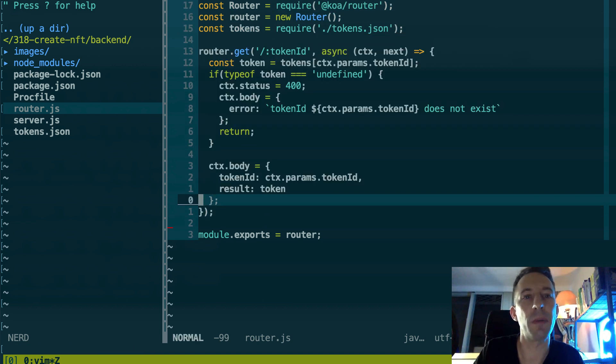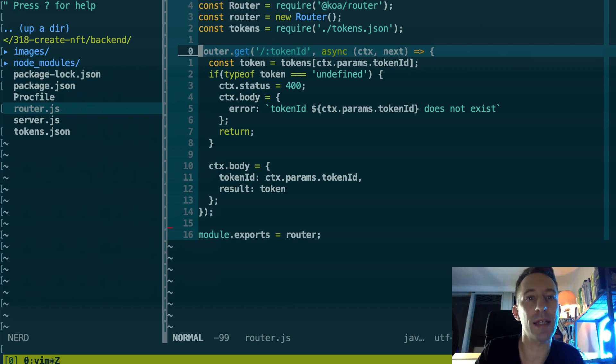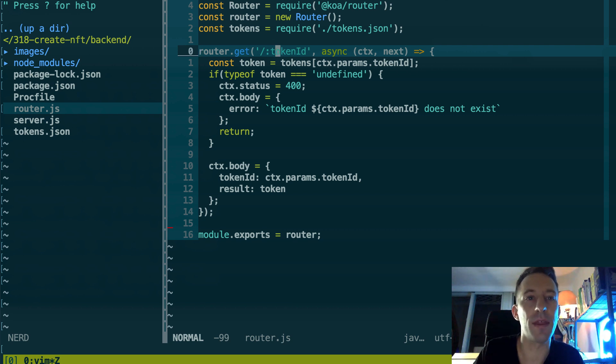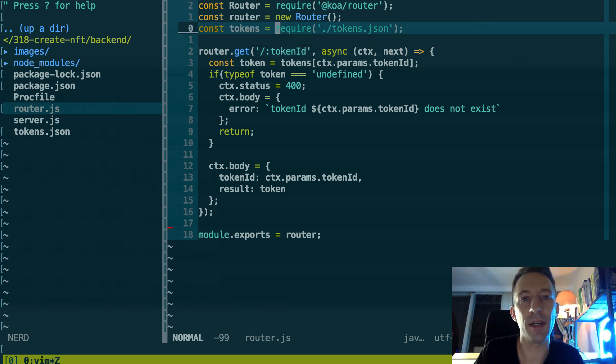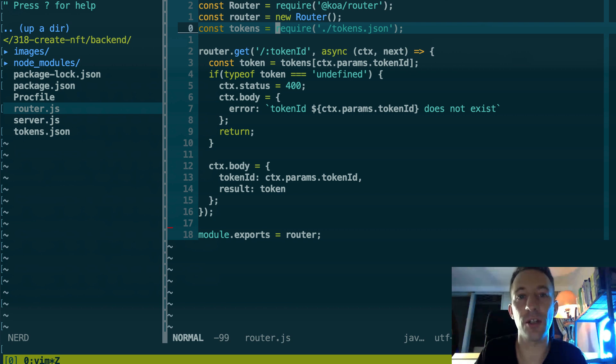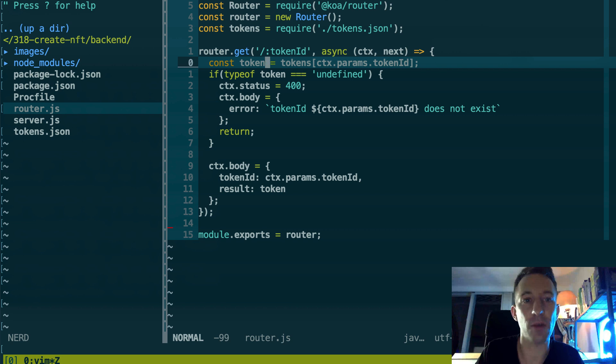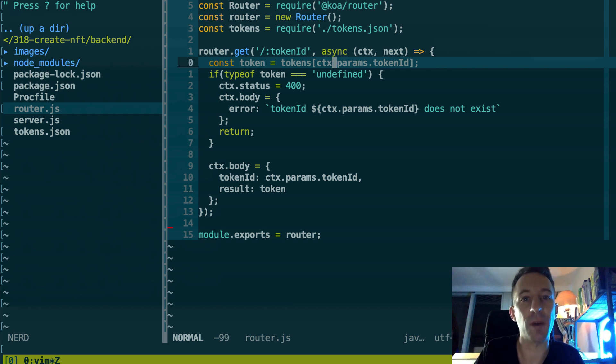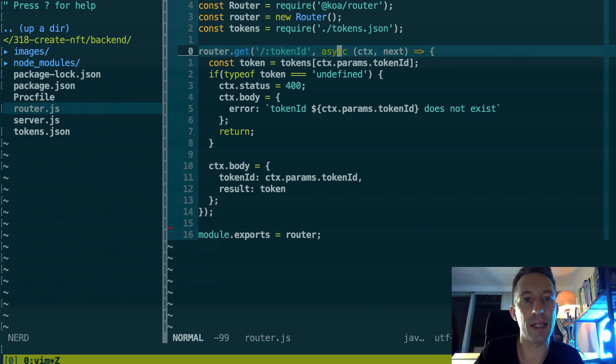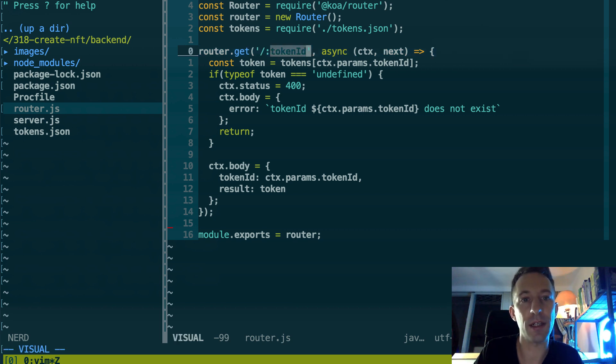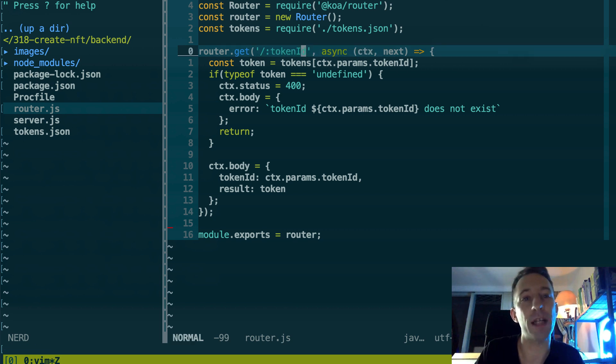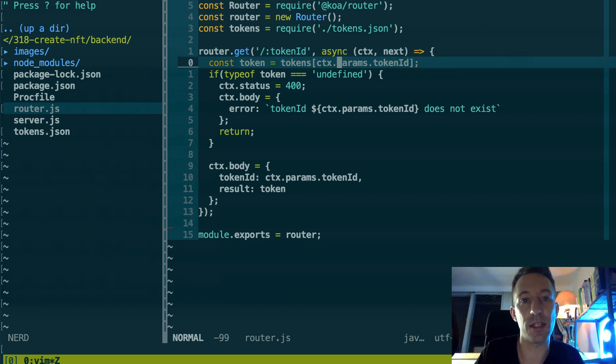Then this line is to serve the image of our NFT, and here is to define the different routes. So let's see the router file to understand what's happening. Okay, so here we have a single route. We pass as a parameter the token ID.